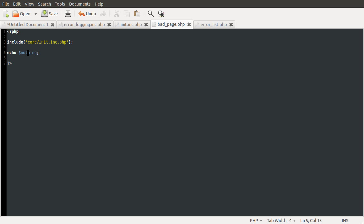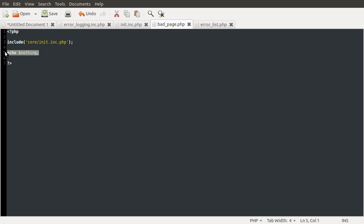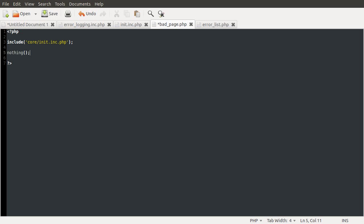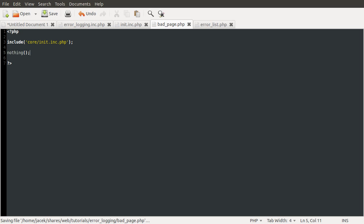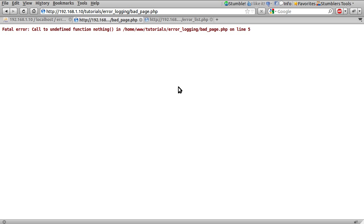And obviously nothing isn't defined. If we just change this to calling the nothing function. And reload our broken page. Bad page. Oops. Fatal error. Okay sorry. Edit. That was a failure. That should have been a function that was defined. But had wrong parameters. That would be a warning.